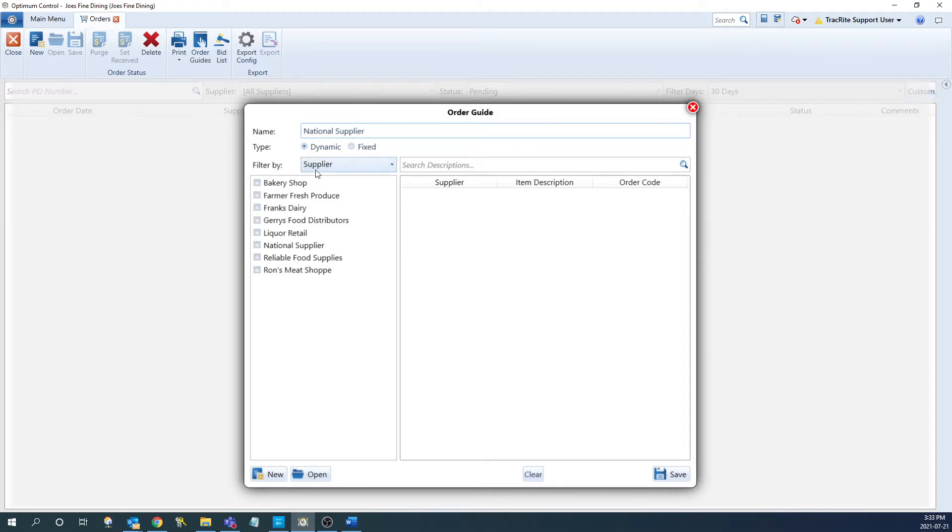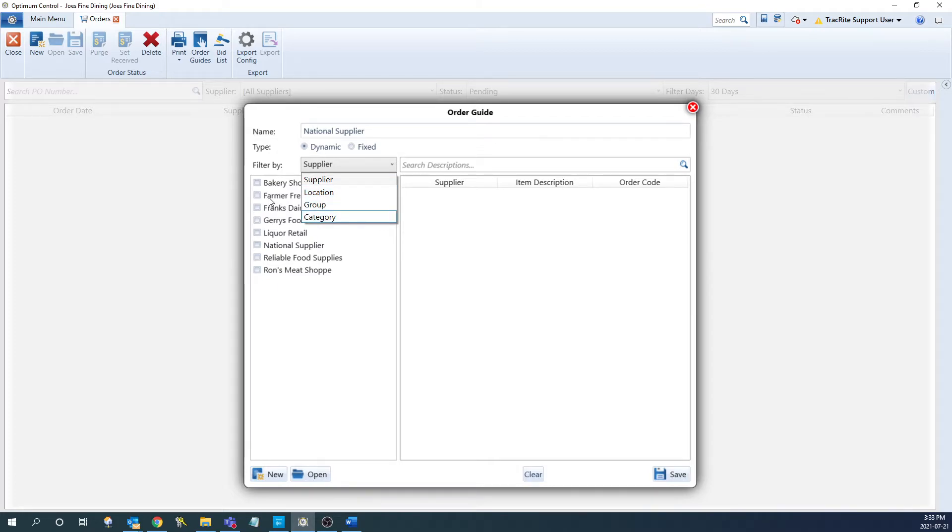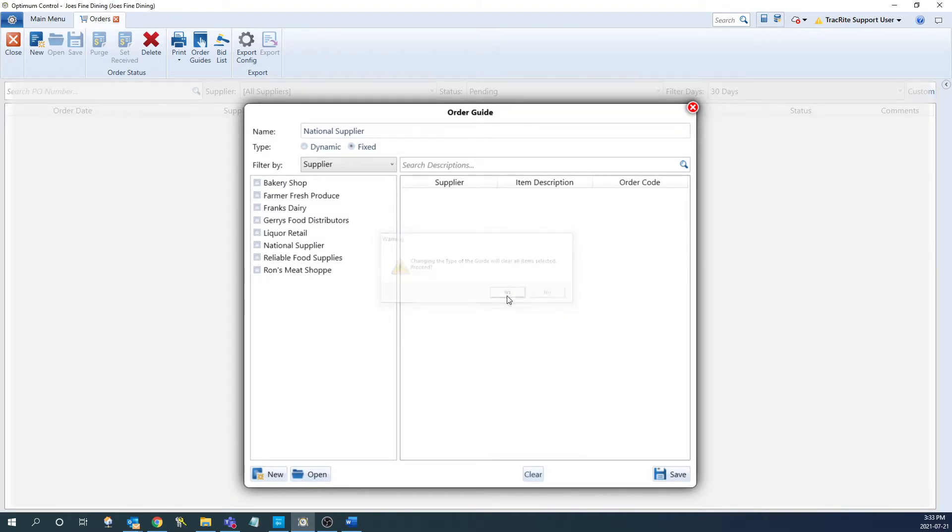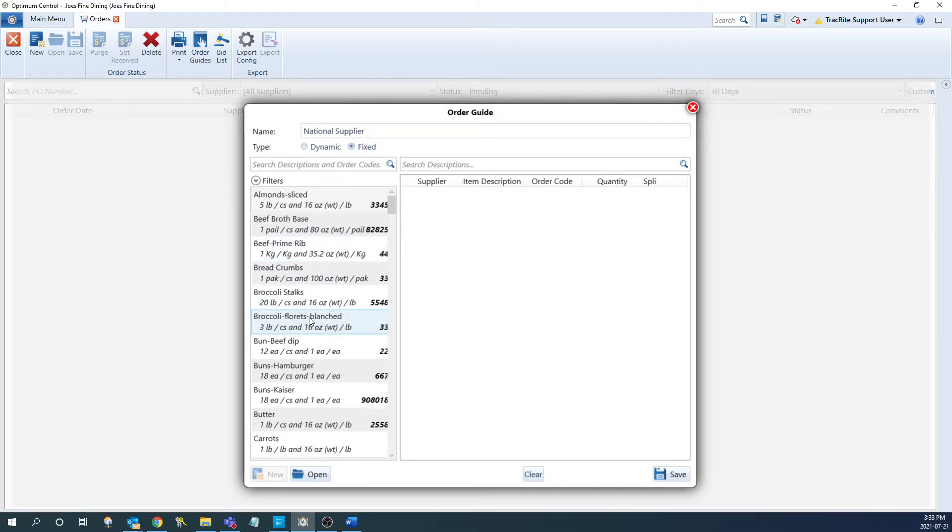A dynamic will let you choose either a supplier, location, group, or category, and check off any that are going to be required. And the items will update based off of what is in that supplier, location, group, or category. A fixed order guide is going to have it so you can choose just specific items that you want on the list, and it's never going to change by itself.